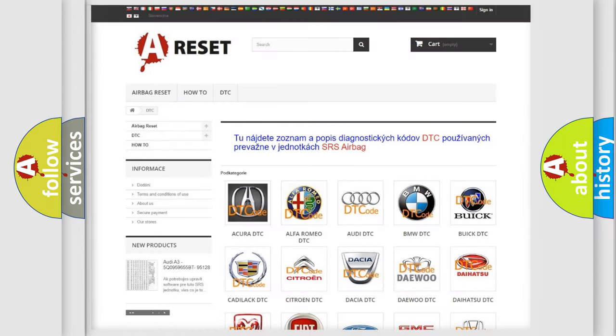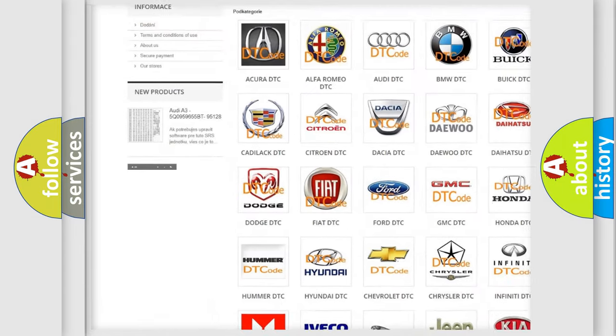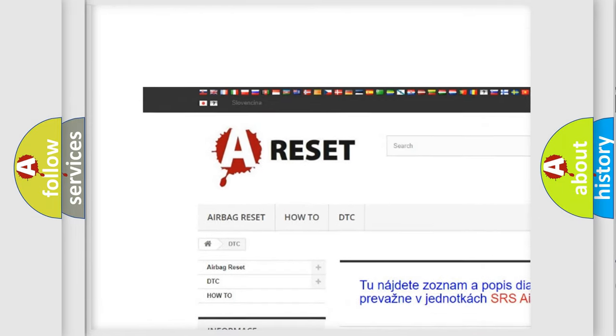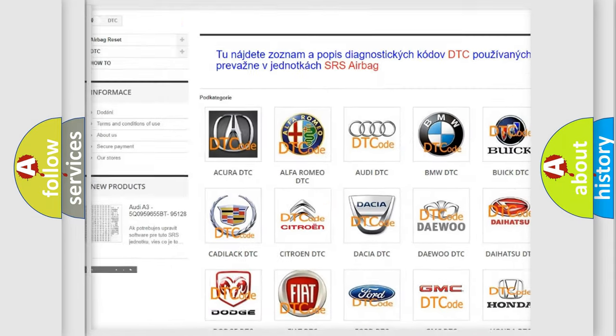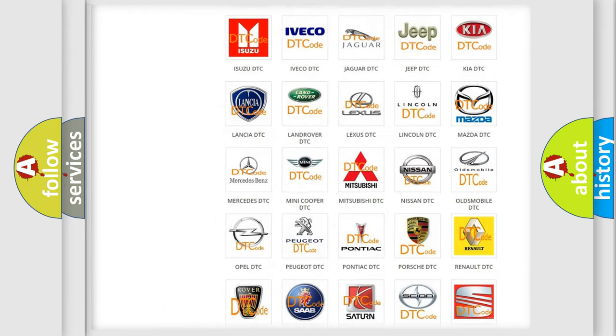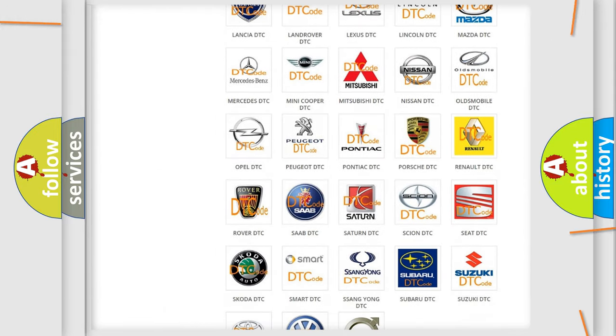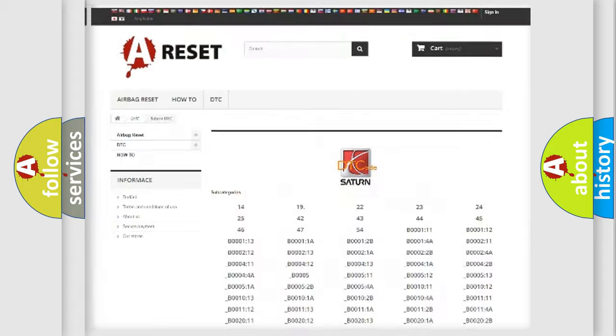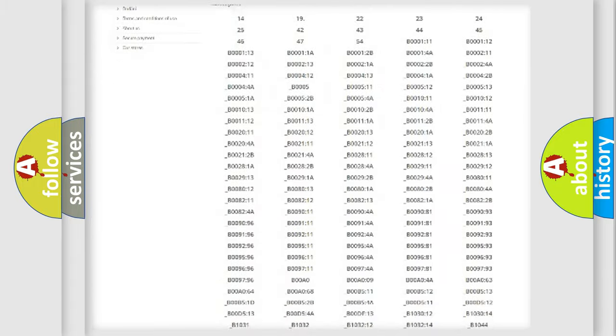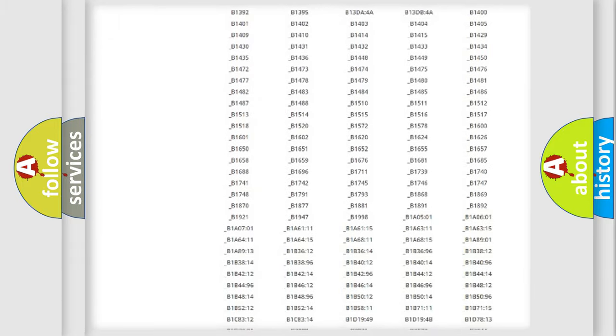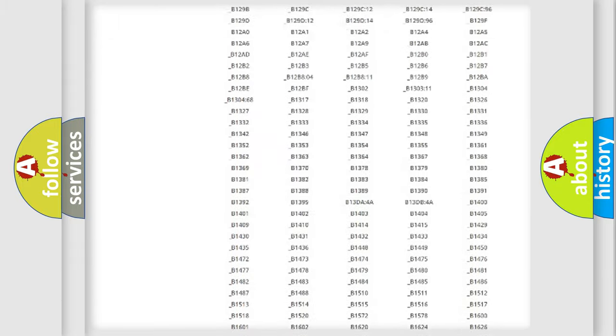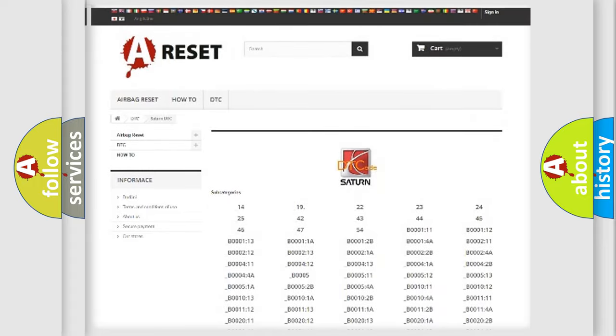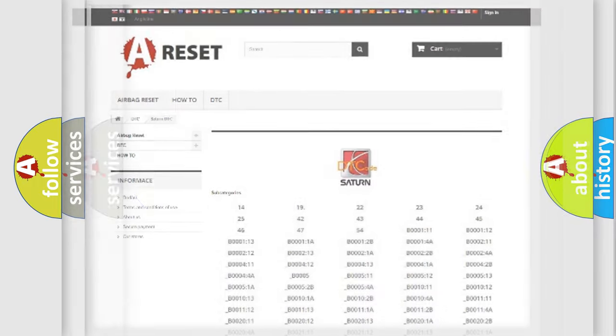Our website airbagreset.sk produces useful videos for you. You do not have to go through the OBD2 protocol anymore to know how to troubleshoot any car breakdown. You will find all the diagnostic codes that can be diagnosed, and many other useful things.